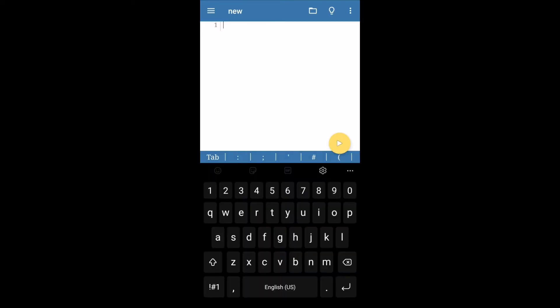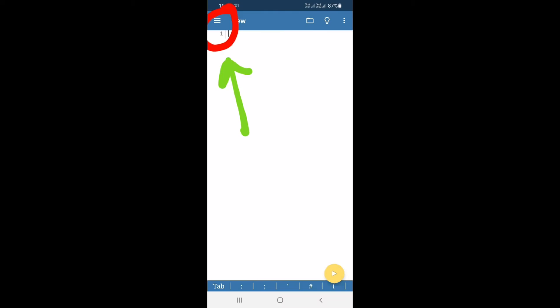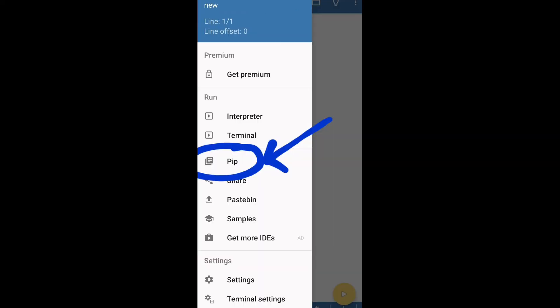Once you install and open PyDroid 3 IDE, you will be greeted by this screen. Click on the left side three lines and open the menu. Once you open the side menu, you can see the various options and one of the options to go to is PIP. Click on PIP.